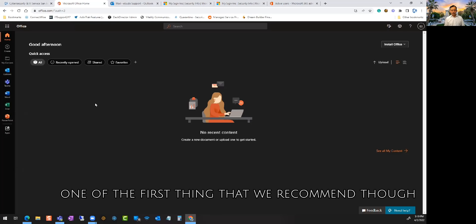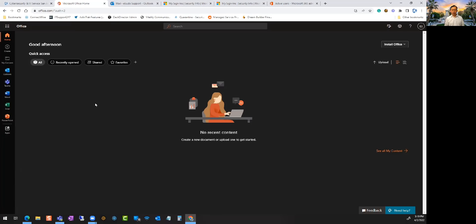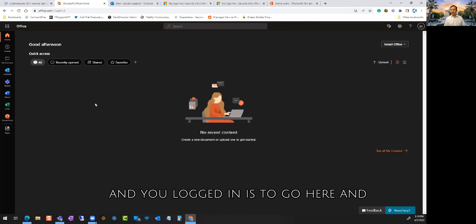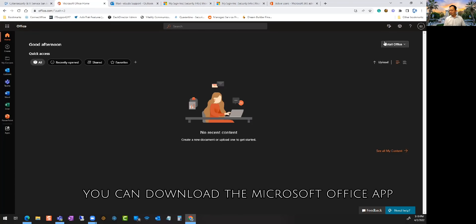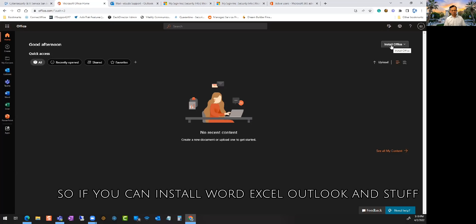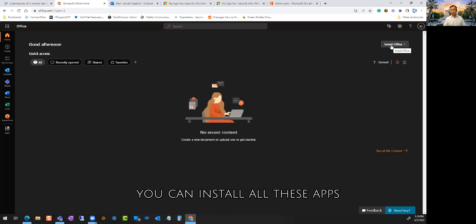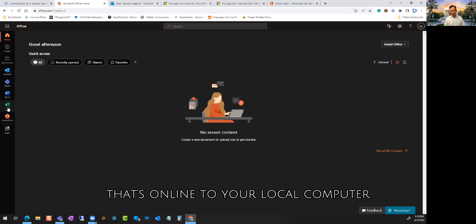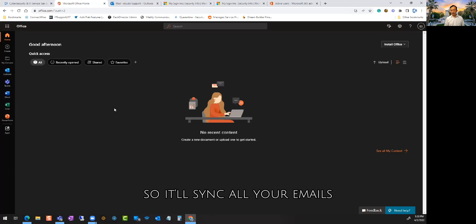One of the first things that we recommend after you get your account set up and you logged in is to go here and download the Microsoft Office app to install on your local machine. So you can install Word, Excel, Outlook and stuff. You can install all these apps to your local computer so it'll sync all your emails.